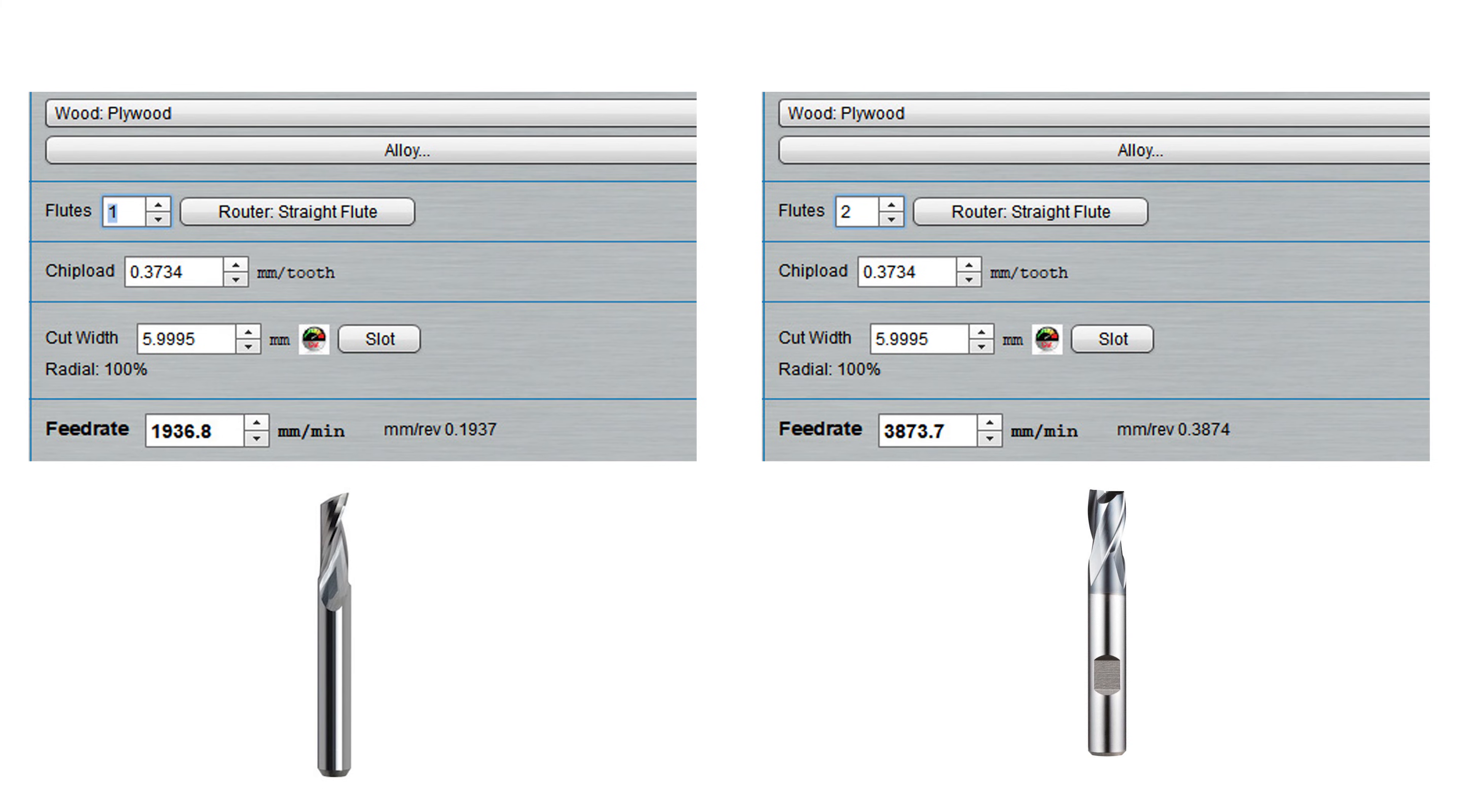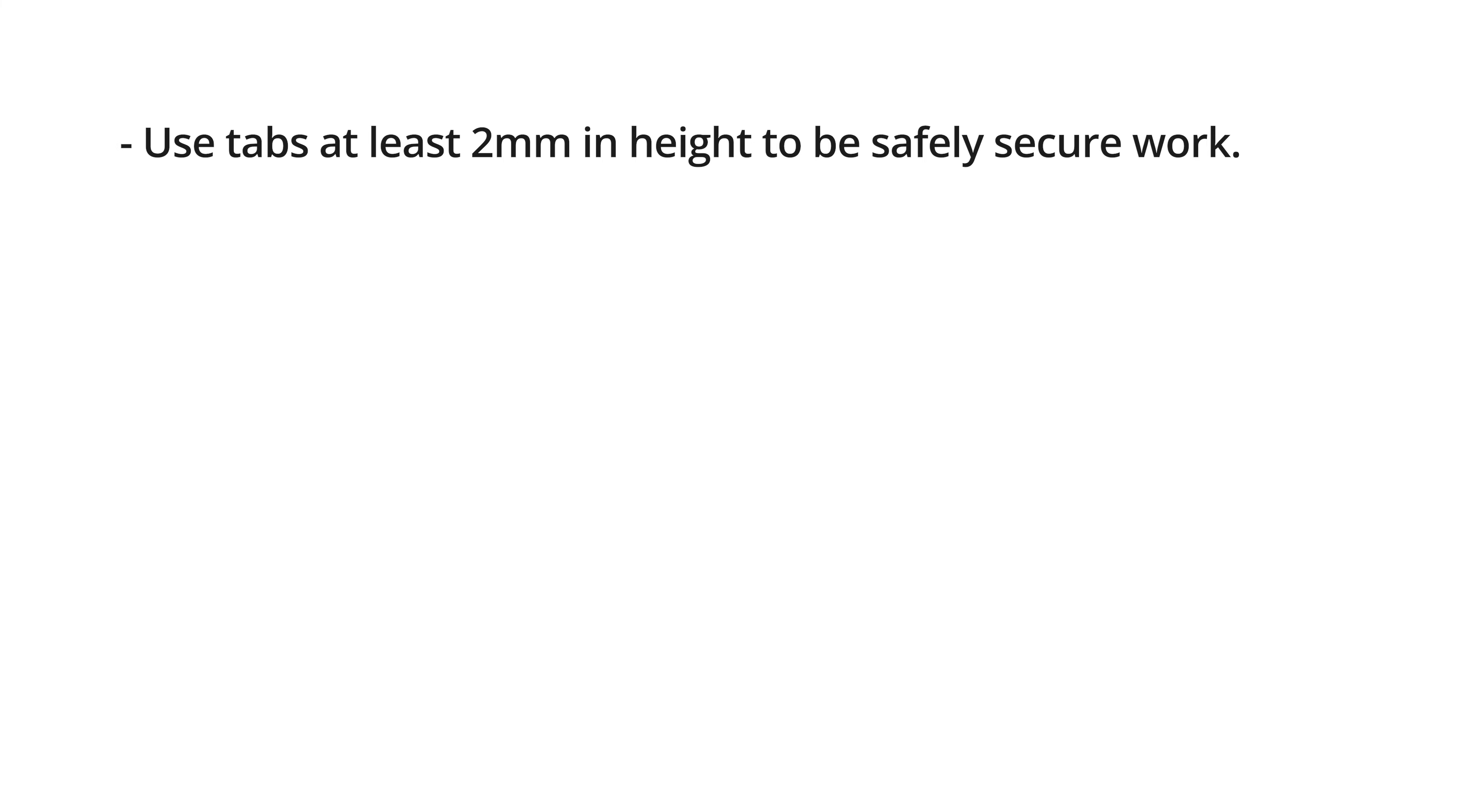Now this is very handy for the smaller machines that might not be able to handle those higher feed rates. So to sum it up, use tabs at least 2mm in height to safely secure work.